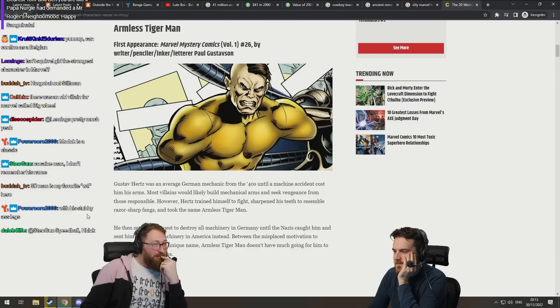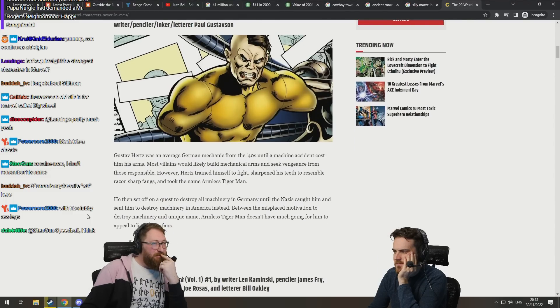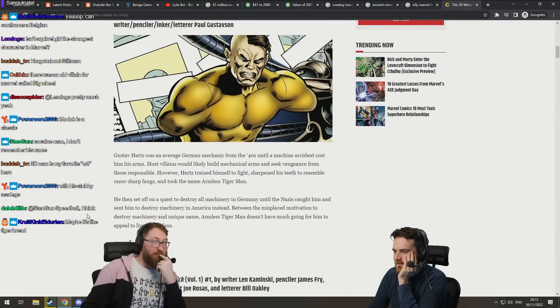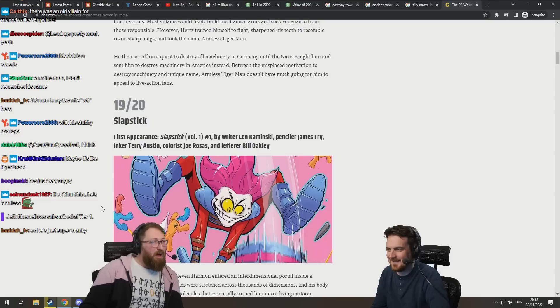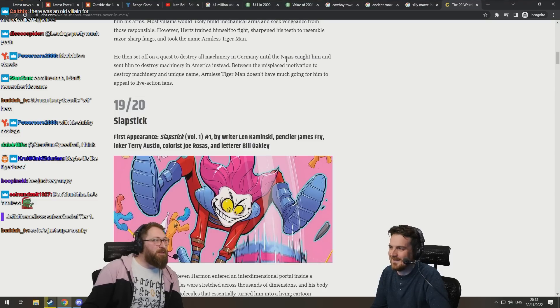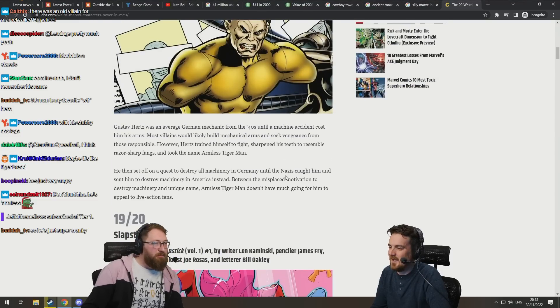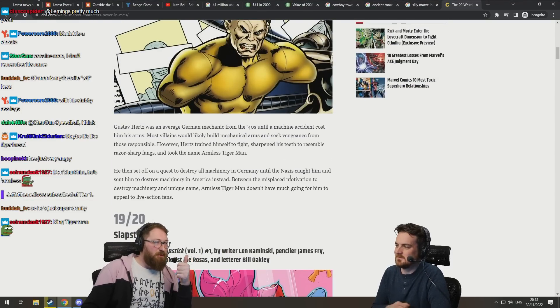Okay. German mechanic up until... From the 40s. Ruh-roh. Oh, but he was against the Nazis. Oh! He's great.